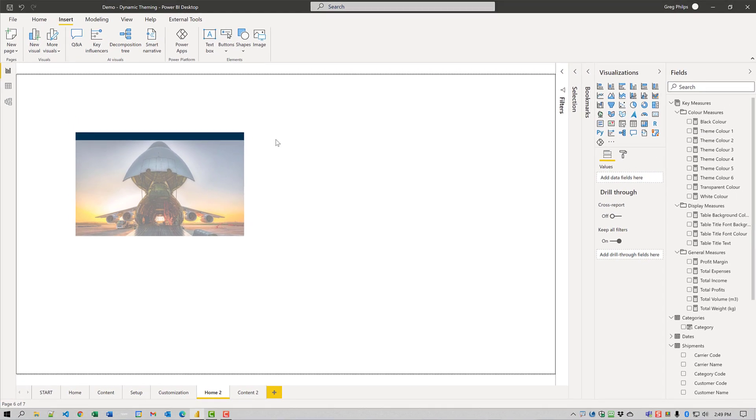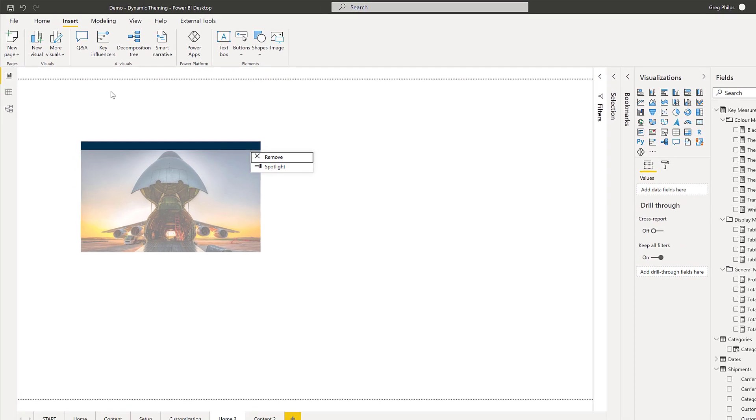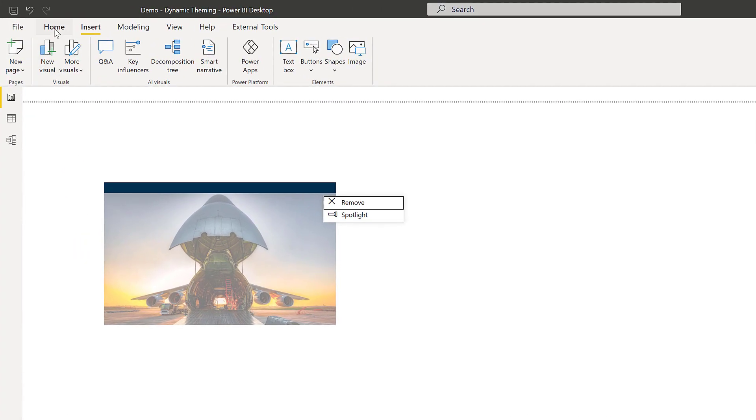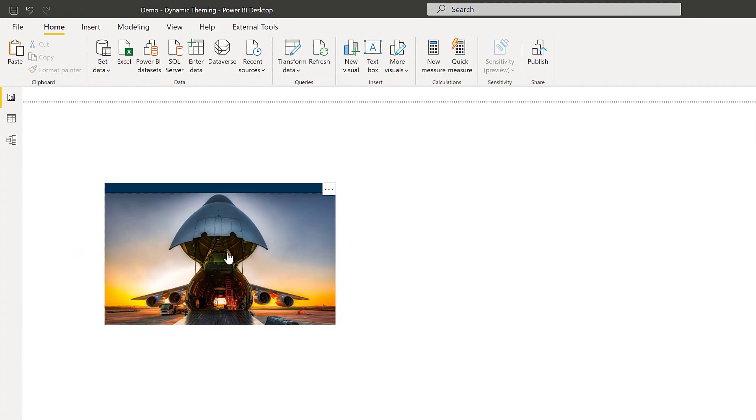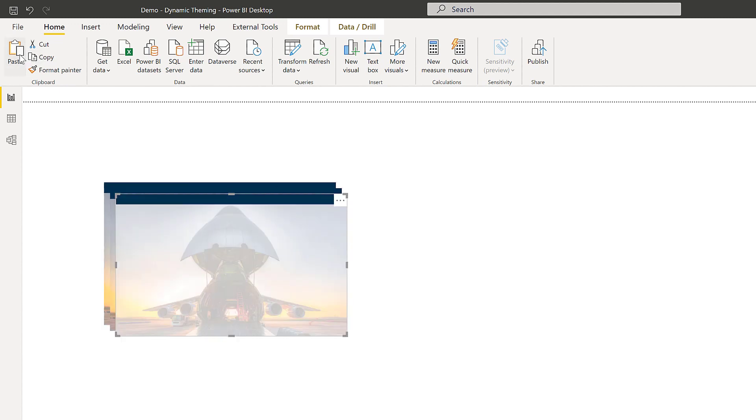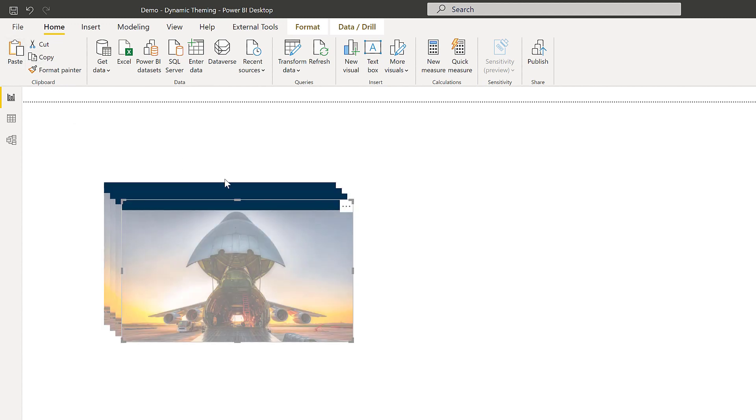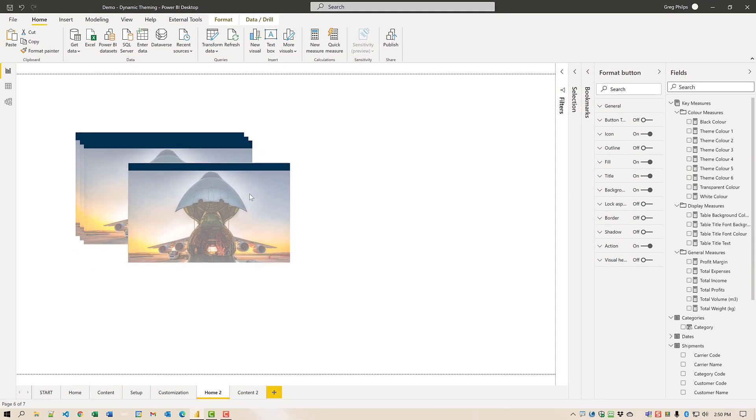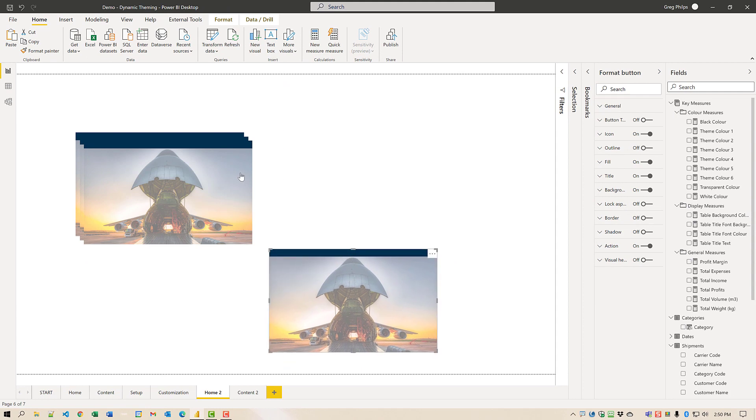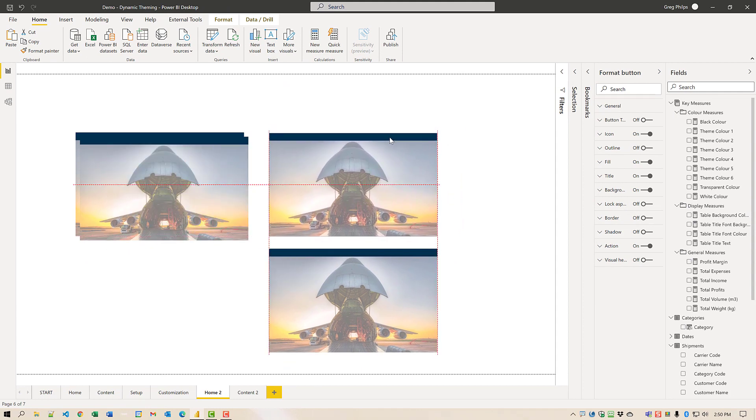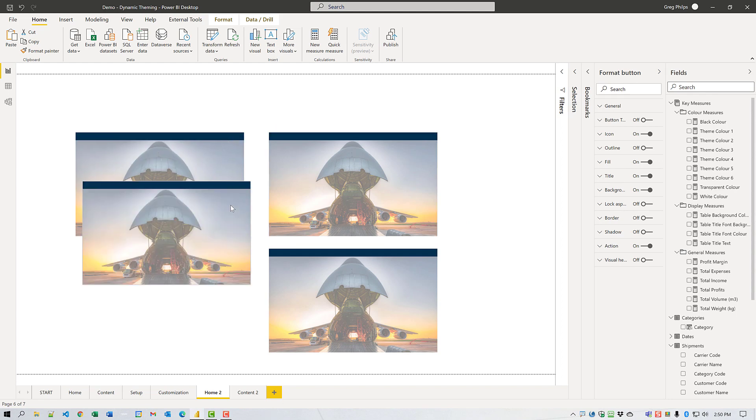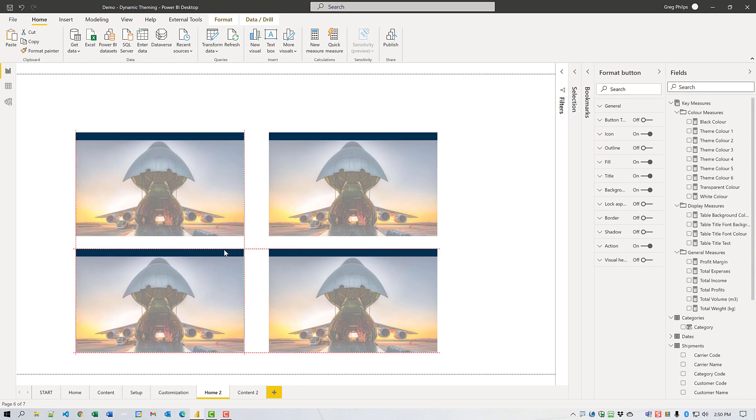I'm going to do that for three more times. We'll just select that button, copy and paste it. I'm going to adjust these up to be representing one for each category.